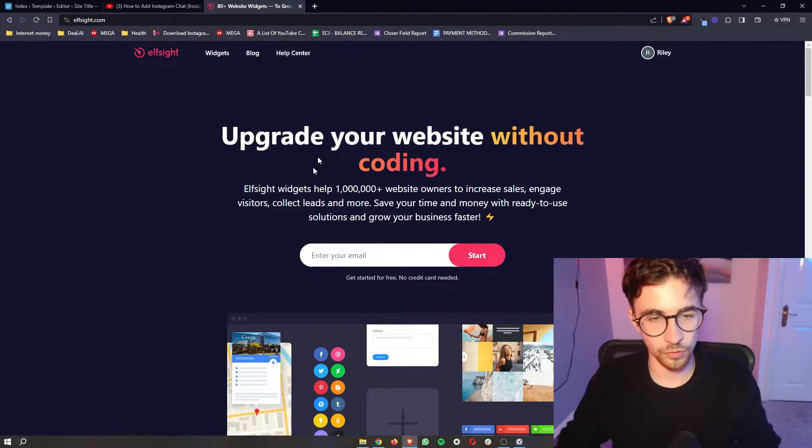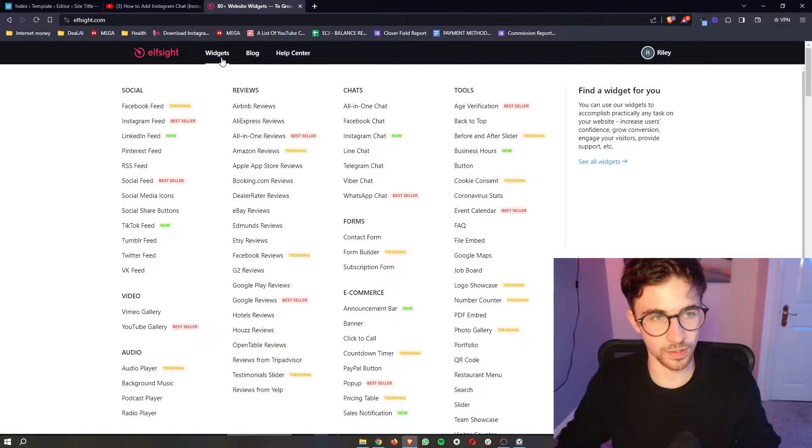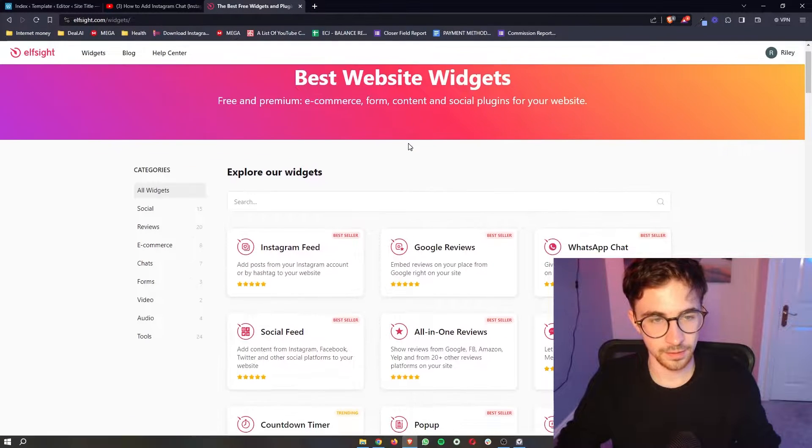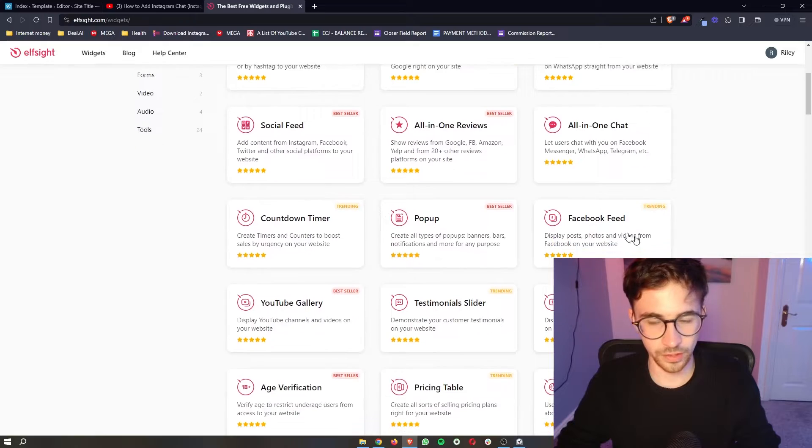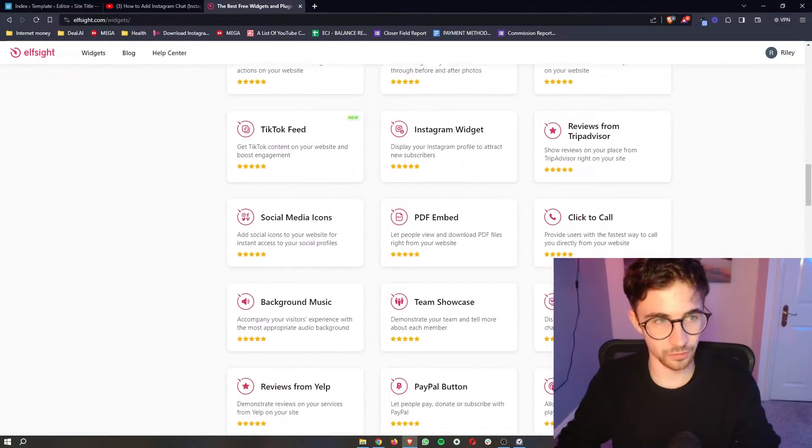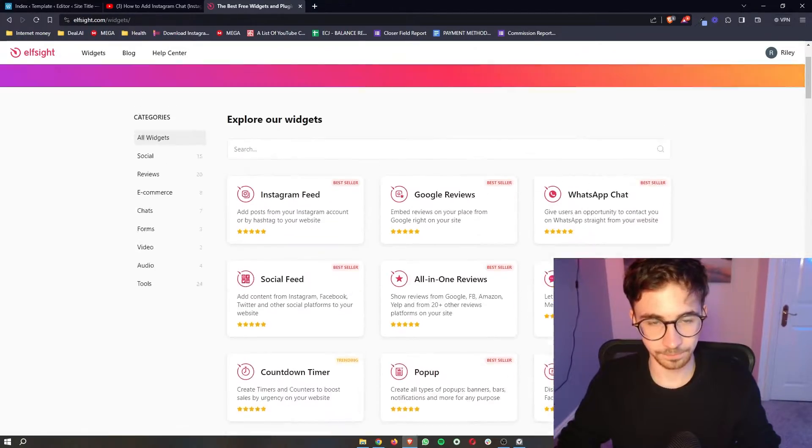Now once your account has been created we can click on widgets right here at the top and we can see all of the widgets that we can get with L-Site.